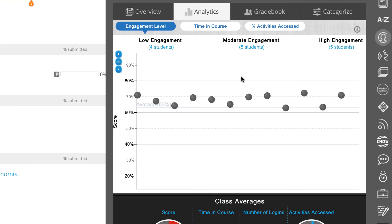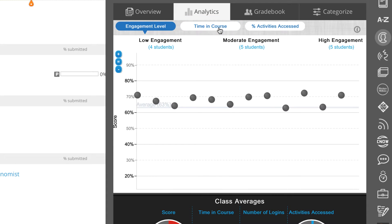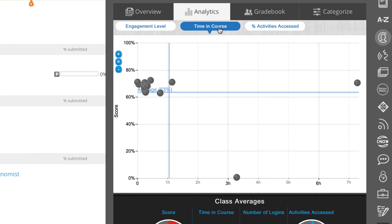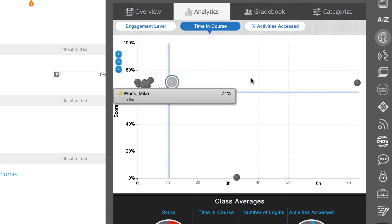You can switch to a different tab by clicking on Time in Course at the top of the engagement level chart. This page displays a graph of each student's time in MindTap and their average score.